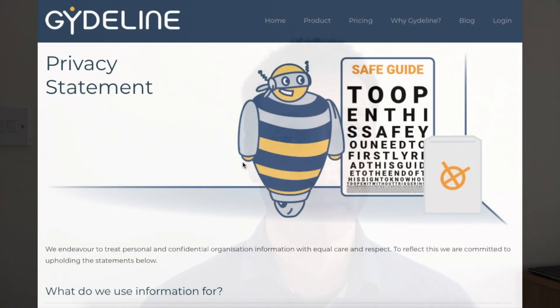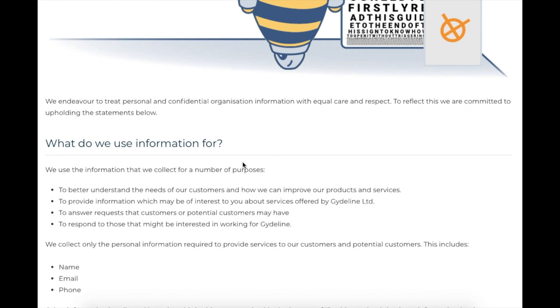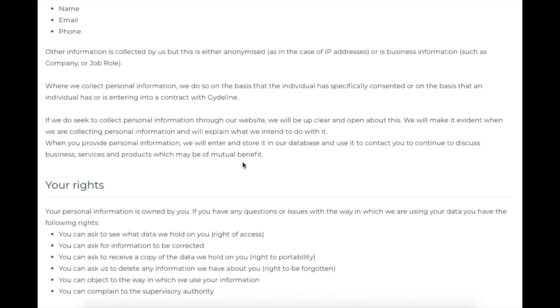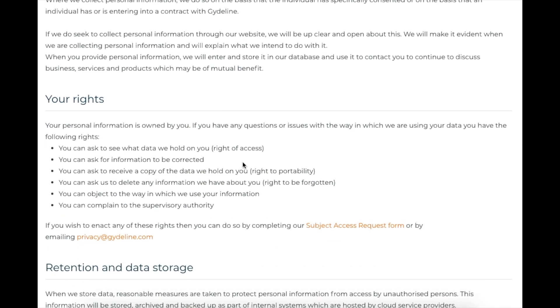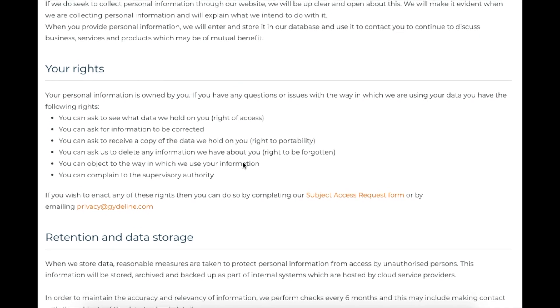So let's start with telling people about their rights and take a look at the Guideline privacy notice. Here we are at the Guideline privacy statement on our website, and we've tried to keep this as clear, simple, and transparent as possible.